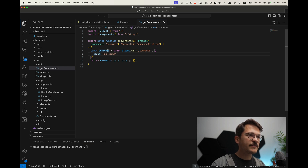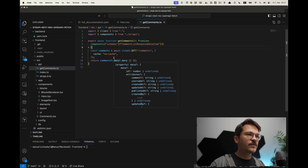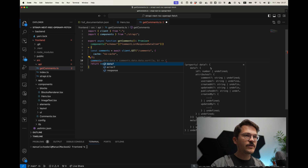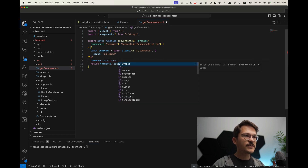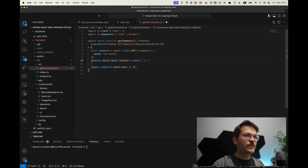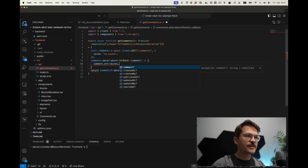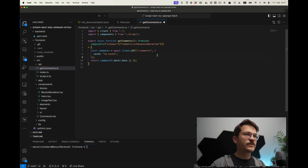When we look into the comments, for example, we can see the actual typings of the response. Looking into those comments, we would see there's data, we already see what's in there — there's more data, and that's actually an array. When we loop through those comments, we would also see the types, for example there's a comment and there's a username. So that's what we actually want to achieve.